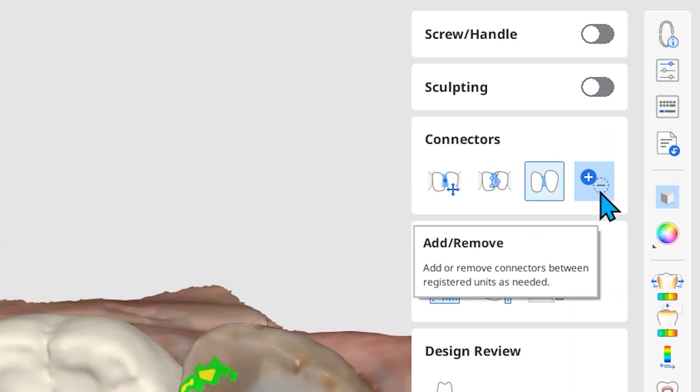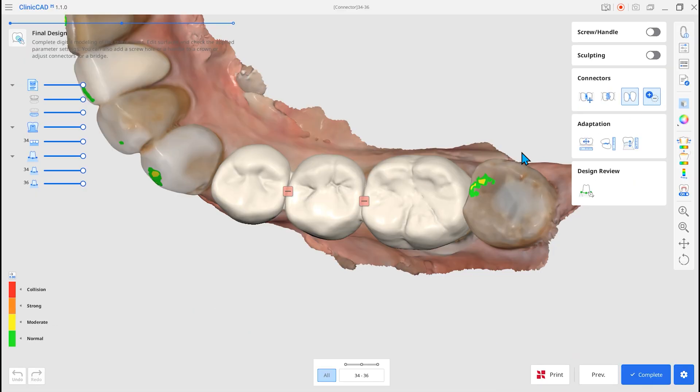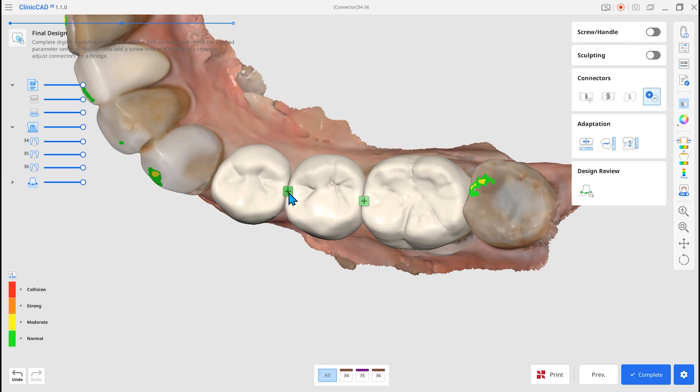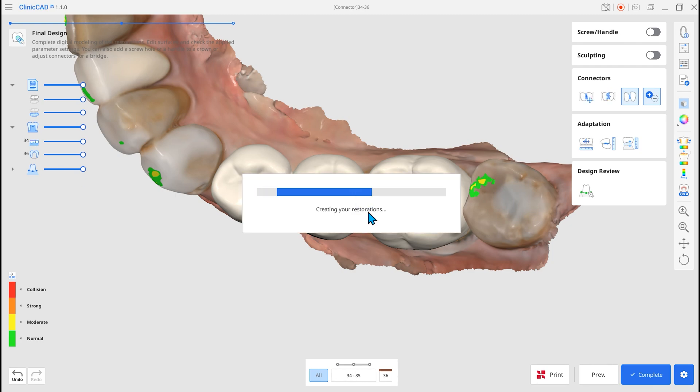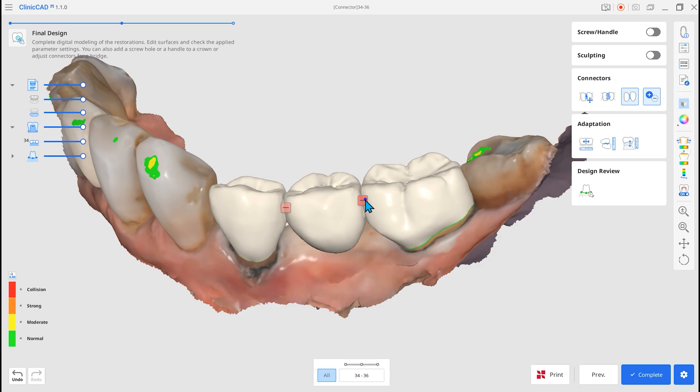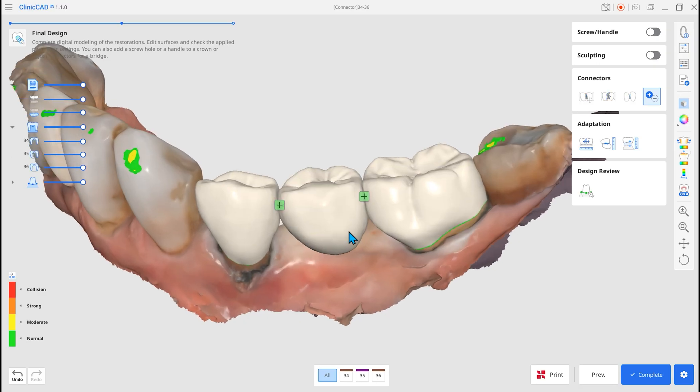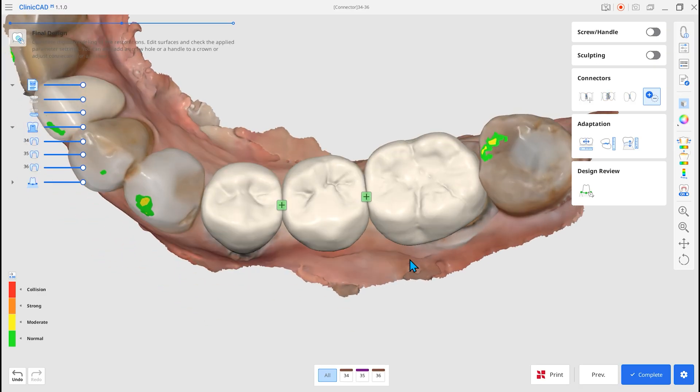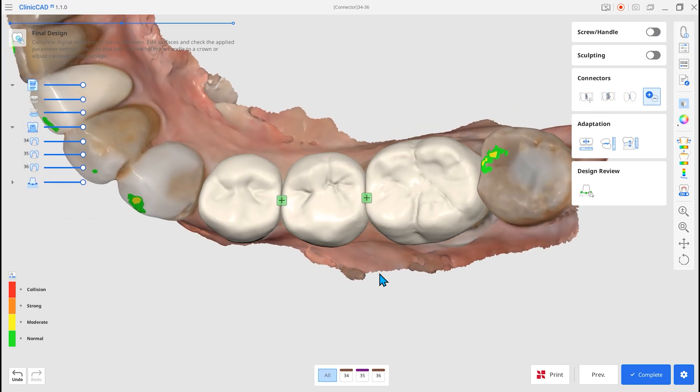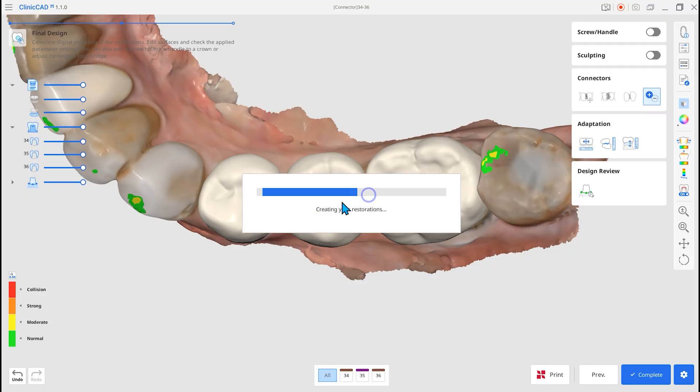Use the Add, Remove to easily add or delete connectors. Create connectors with minimal area while preserving natural tooth anatomy and add or remove them easily.